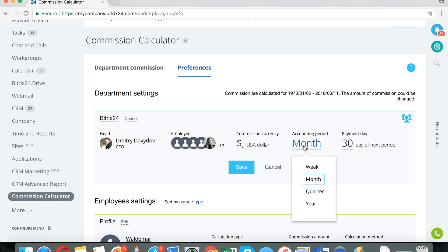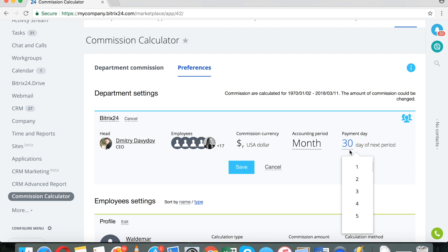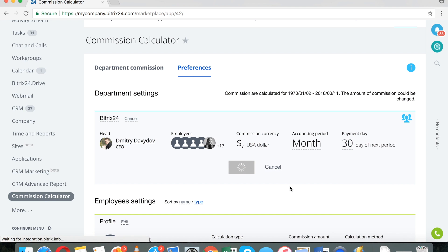This is where you configure if you want the commission to be calculated as weekly or monthly, quarterly or yearly, when the payment date for the commission is. So, I'm going to save these settings.